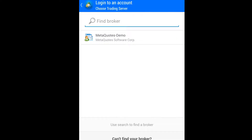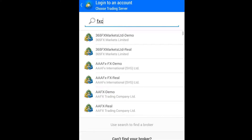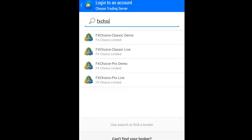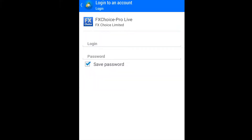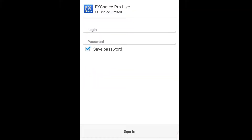Our broker is FS Choice. FS Choice Pro Live — that is exactly what we picked in our last video. Now we click on this.